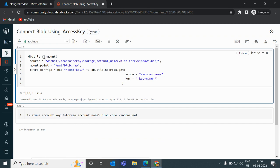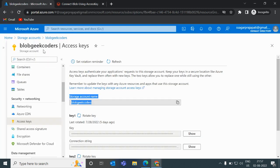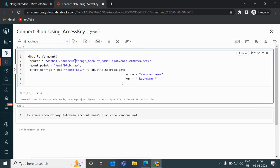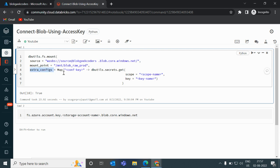Back in Databricks Community Edition, we have the command: dbutils.fs.mount(). The first parameter is 'source', where I pass the container name — which is 'source' — and the storage account name, which is 'blogdecoders'. The second parameter is the mount point name, so I'll choose something like '/mnt/blob'.